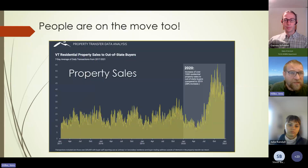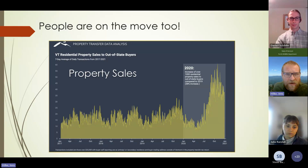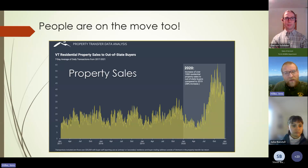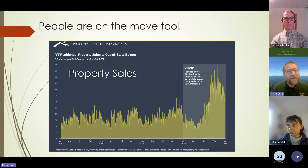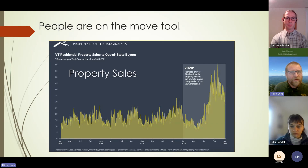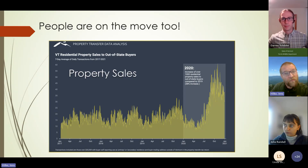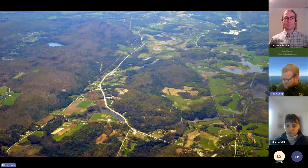With climate change, we're also getting people on the move. Sales to out-of-state buyers between 2020 and 2021 increased by about a thousand residential property units — roughly a 38% increase. If we don't have solid regulations at the town level, we're leaving it to others to determine what our development pattern looks like. The problem isn't people moving to Vermont — it's that we're not controlling where we want those people to go.